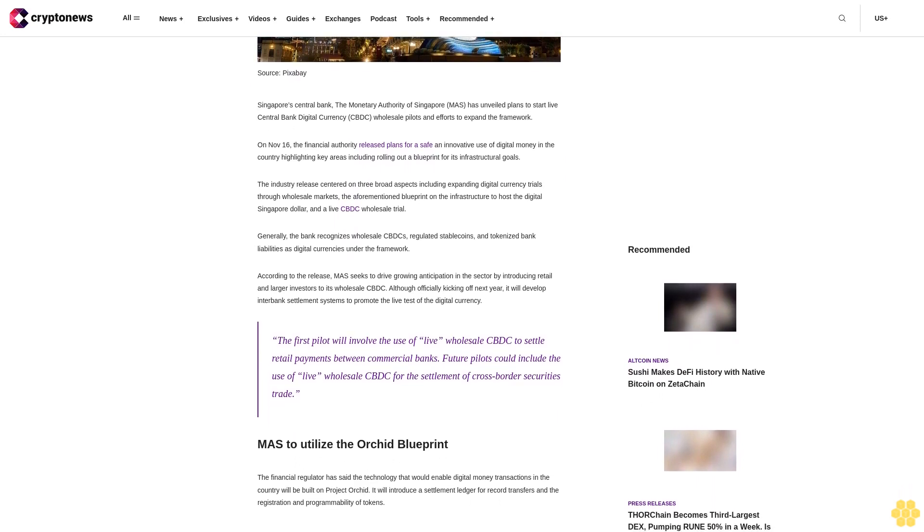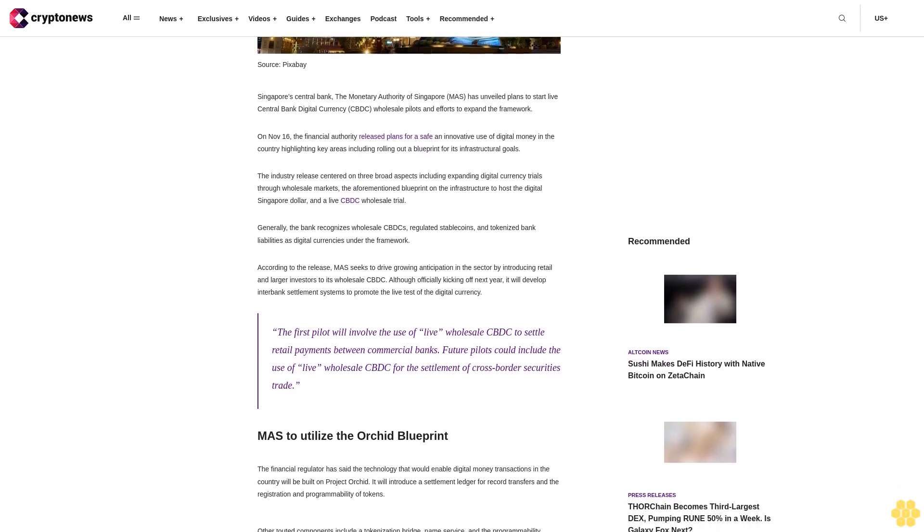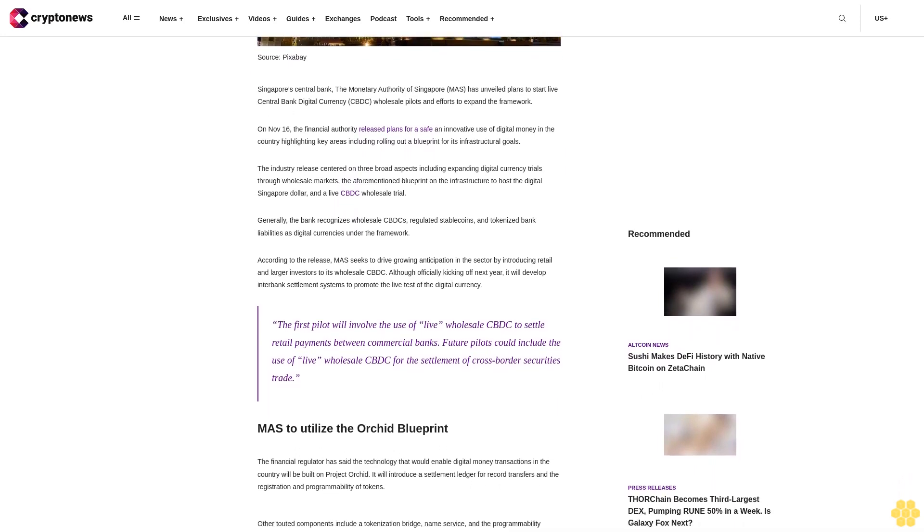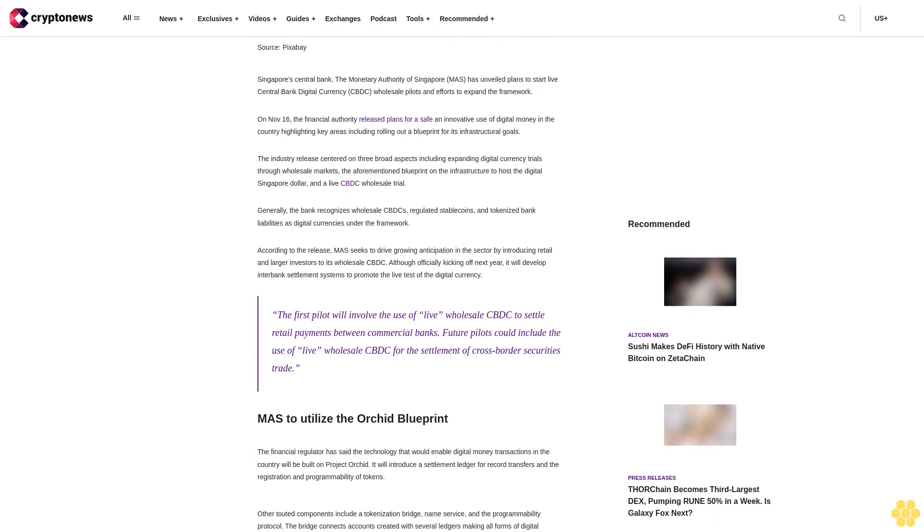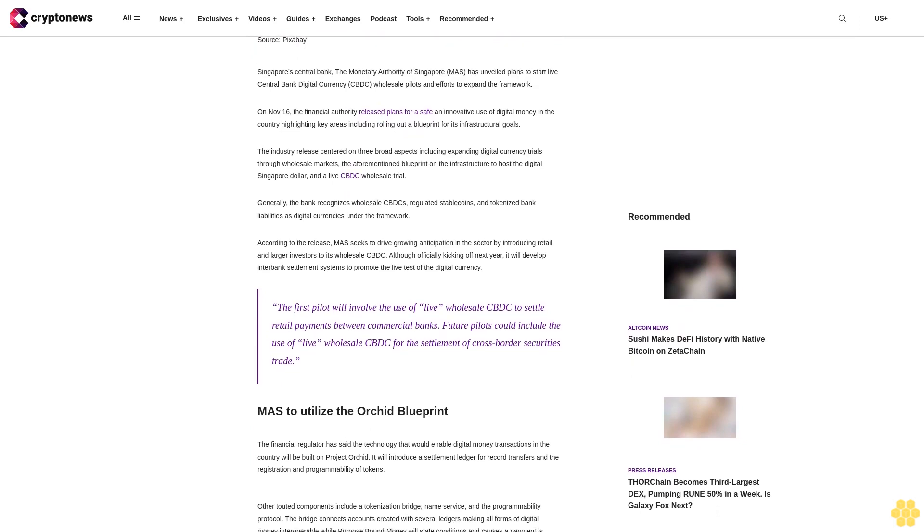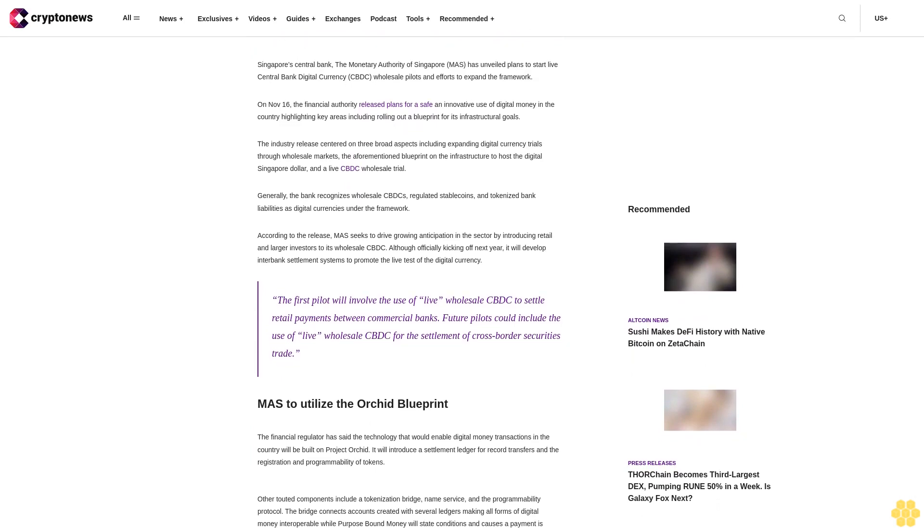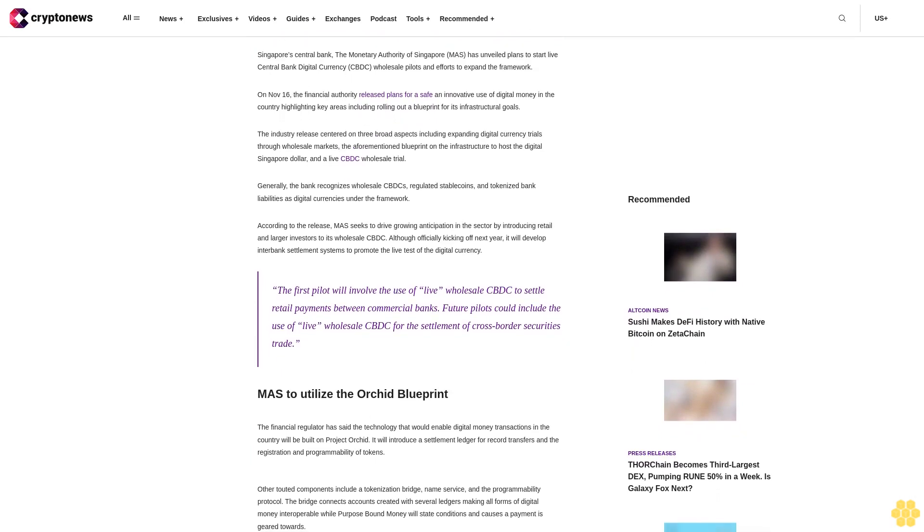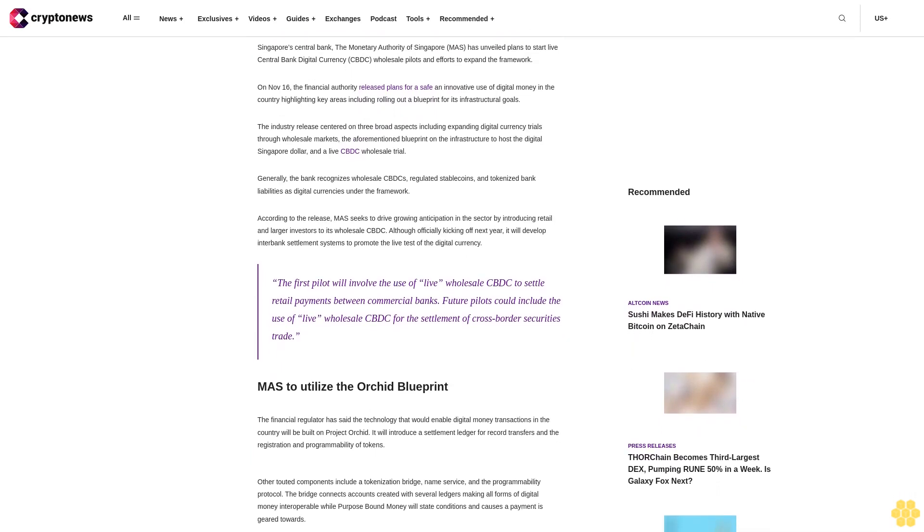Generally, the bank recognizes wholesale CBDC, regulated stablecoins, and tokenized bank liabilities as digital currencies under the framework.